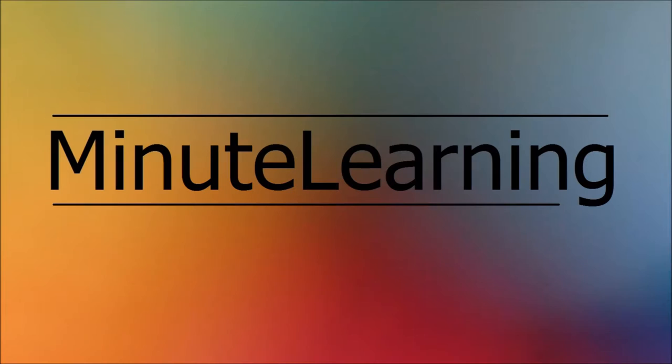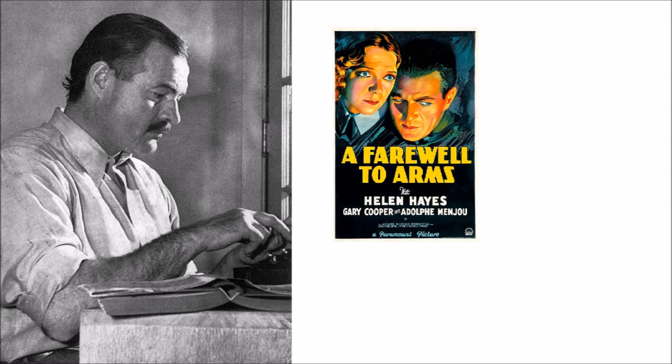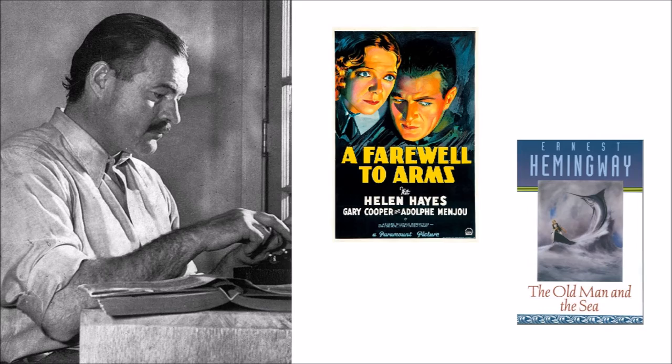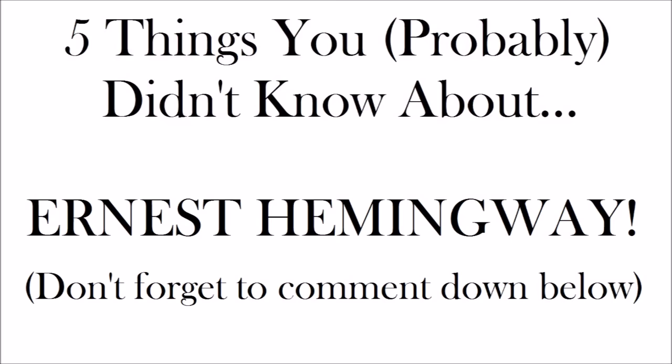Ernest Hemingway is most well known for writing the groundbreaking texts A Farewell to Arms and The Old Man and the Sea, but what else can we learn if we take a deeper look into his life? So here are five things you didn't know about Ernest Hemingway. Comment down below how many of these you knew at the end of the video.